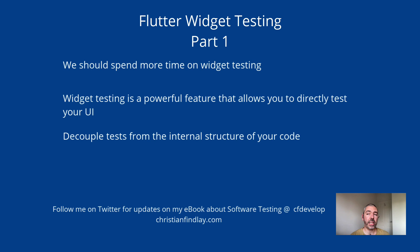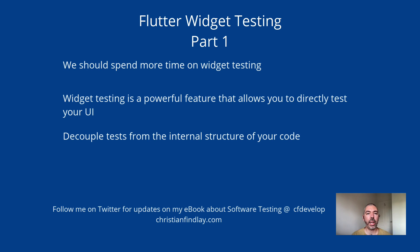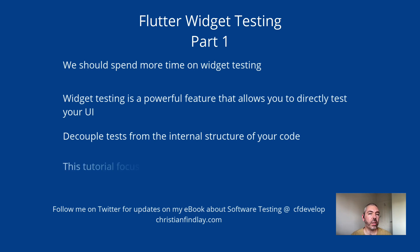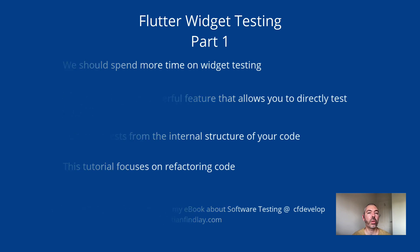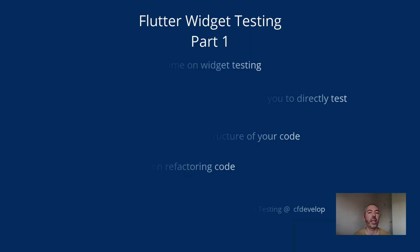Because when you're testing your app with widget tests, you are doing things like clicking on the UI, typing, in the same way that the user would use the app. You're not worried about the internal structure of the app. So this tutorial is just going to focus on how we can refactor an app without necessarily changing the widget tests underneath.